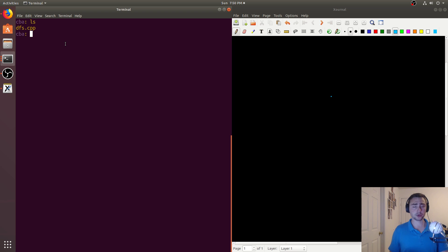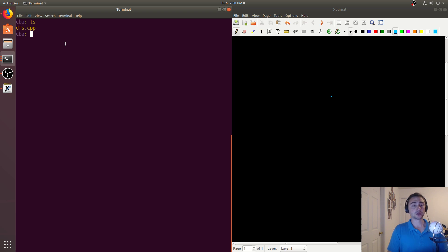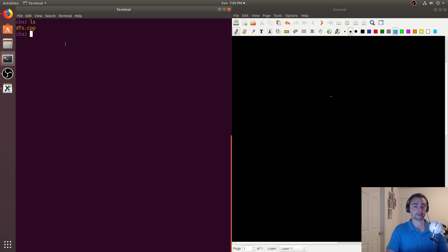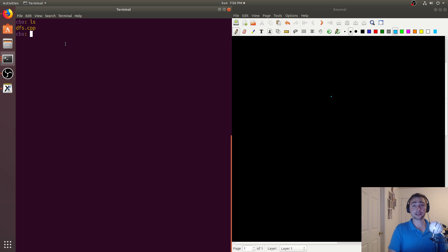In Depth First Search, we won't explore all nodes within the adjacency list of a single node. What we'll do is we'll continue on the deepest path for a single node before backtracking.